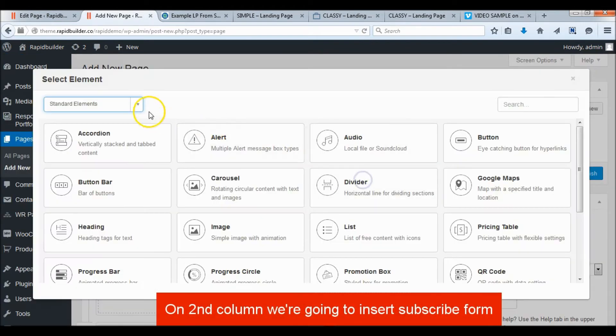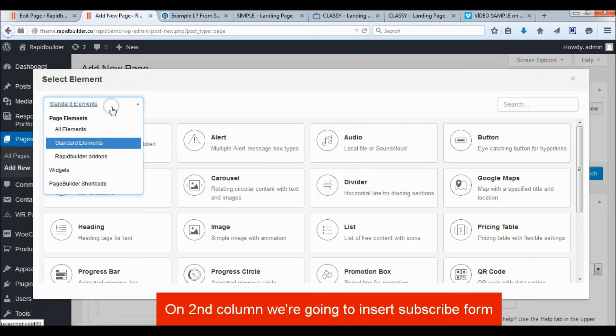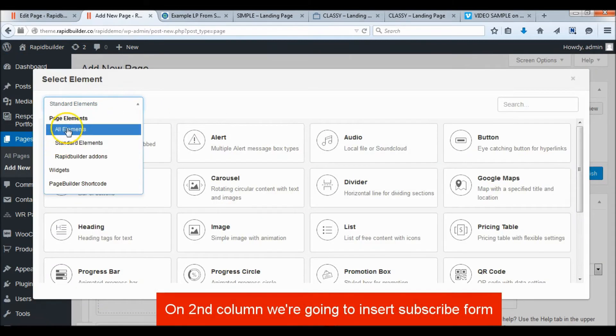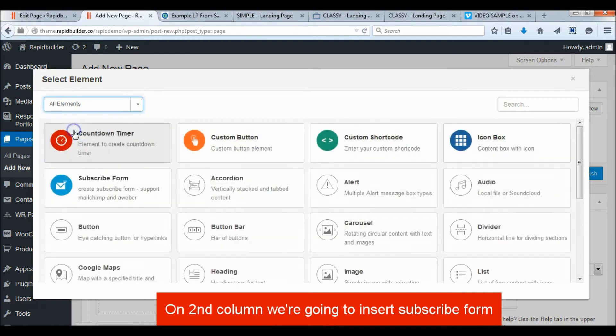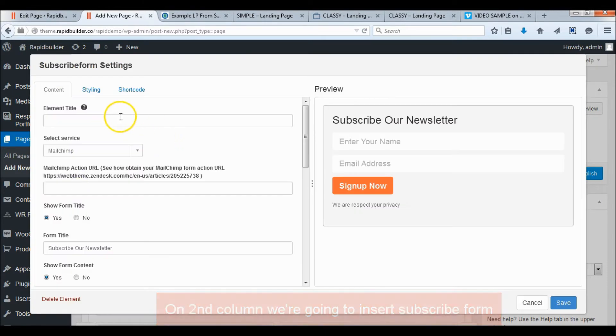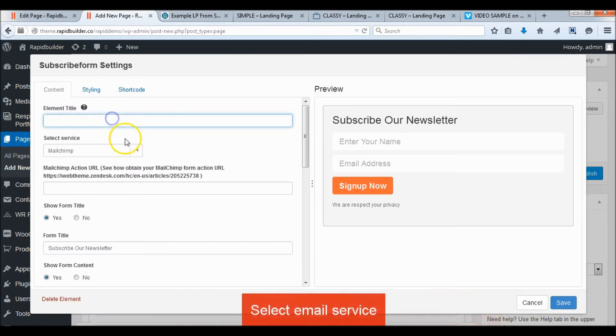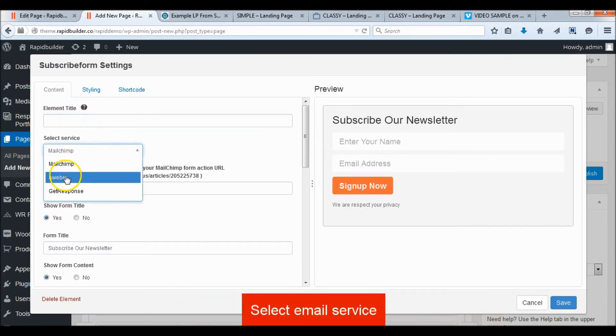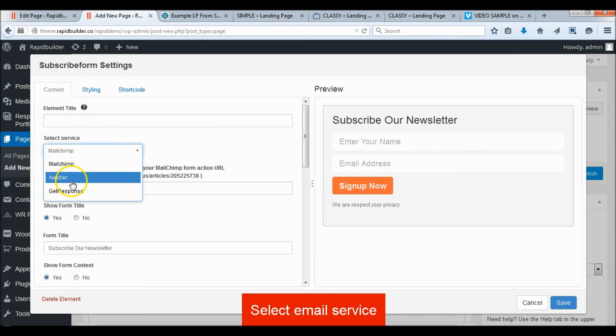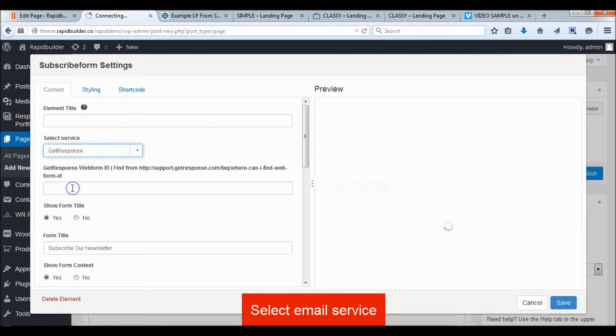Add a video to the first column and add a subscribe form to the right column. Don't forget to select and configure your email service.